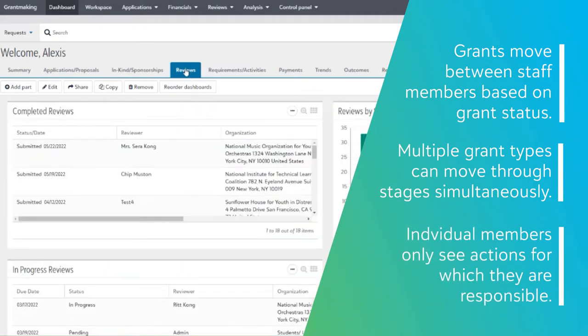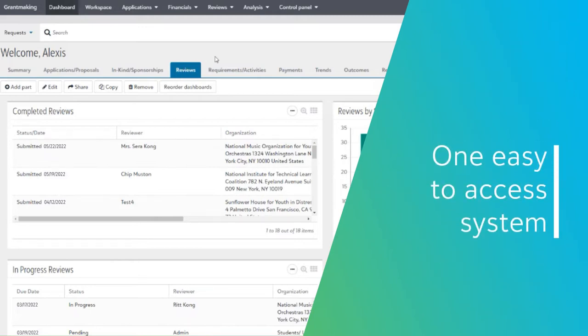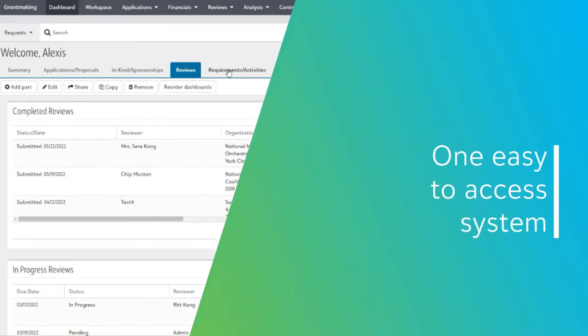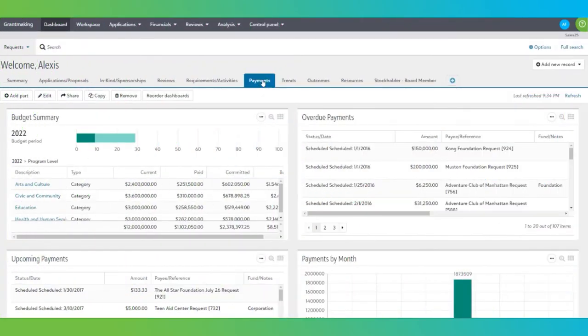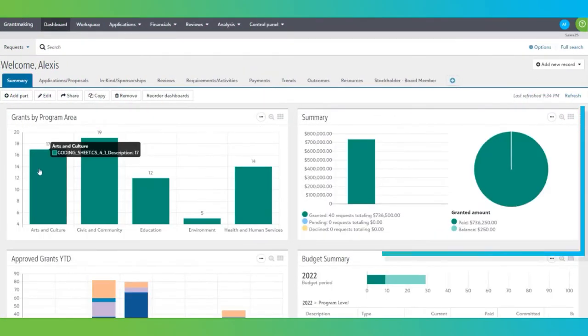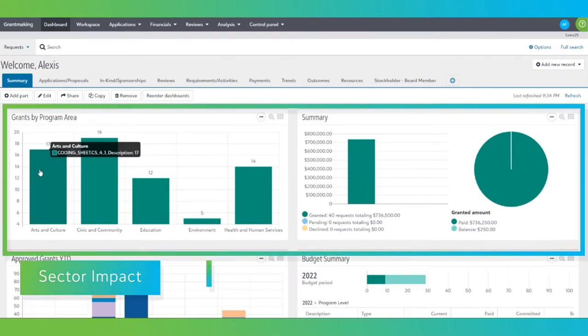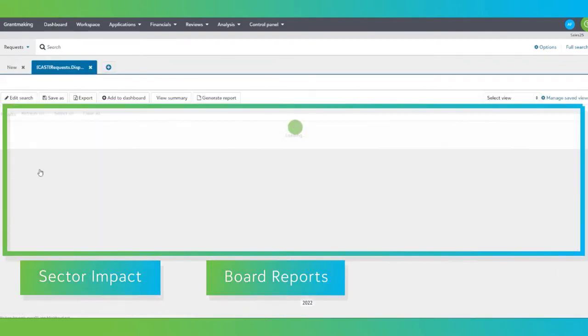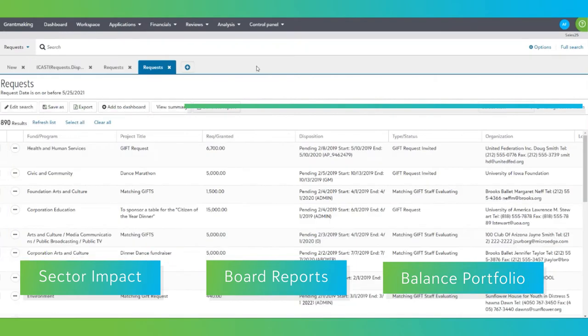This allows multiple departments and various employee roles to use one easy-to-access system. And the dashboards in Blackbaud Grantmaking do more than just track workflow. The easy-to-create tiles can display your sector impact, your board reports, and even help you balance your grantmaking portfolio.